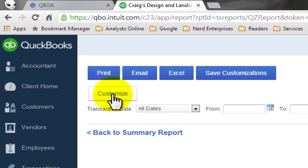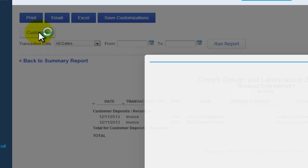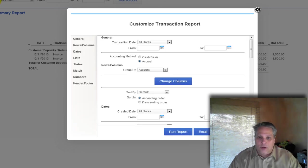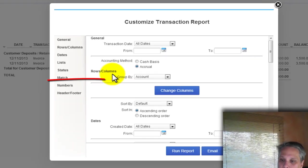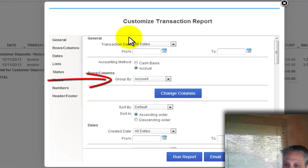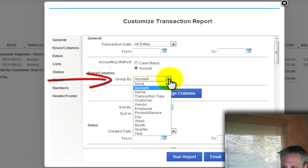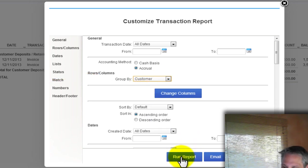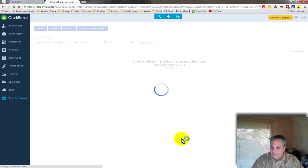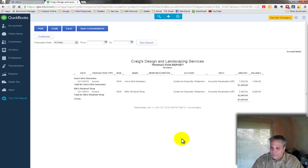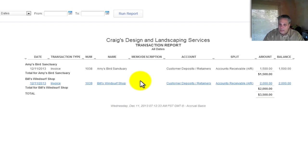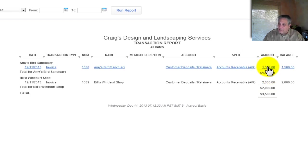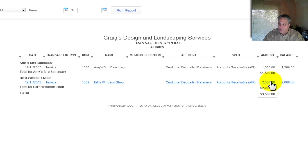So let's customize. We want to customize the report because we want to total it or group by customer. And I'm giving you a hint there, of course. Under rows and columns here in the customization, I click this dropdown. And I want to group by customer. And then I run the report. And now I've got it segregated by customer.